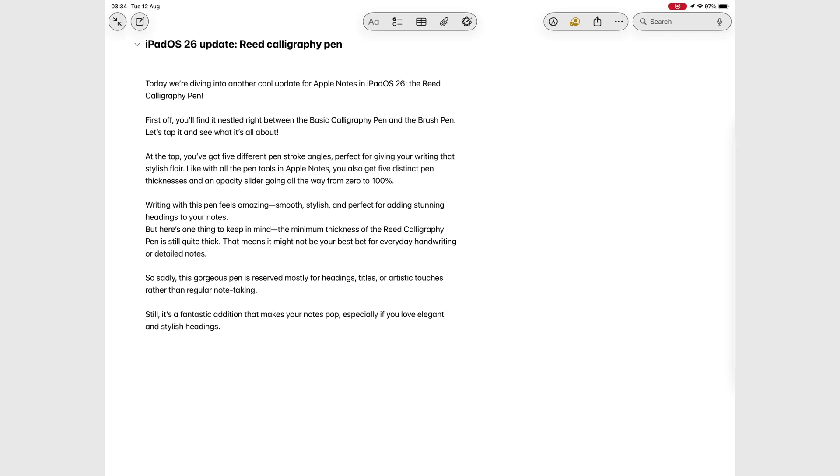In iPadOS 26, Apple Notes now has a great new feature that lets you export your notes as Markdown. So let's walk through how that works.